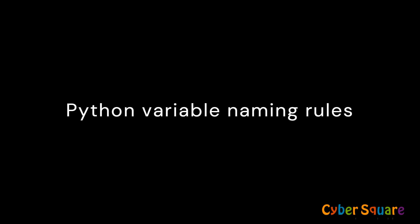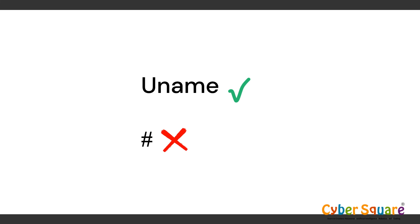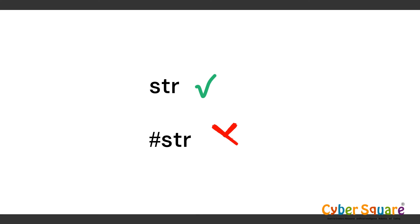Python has some rules for naming variables. Let's understand them. Variable names can only contain letters. Special characters such as at, hash, dollar, etc. are not allowed in variable names.